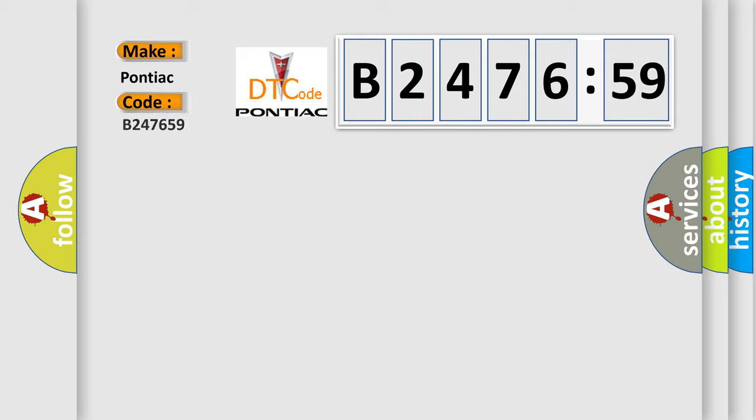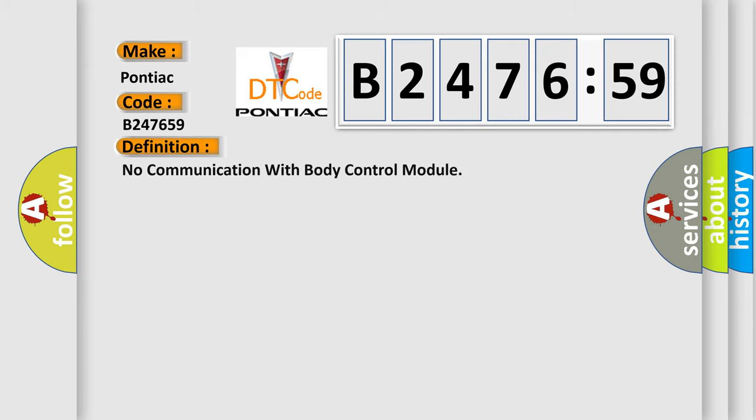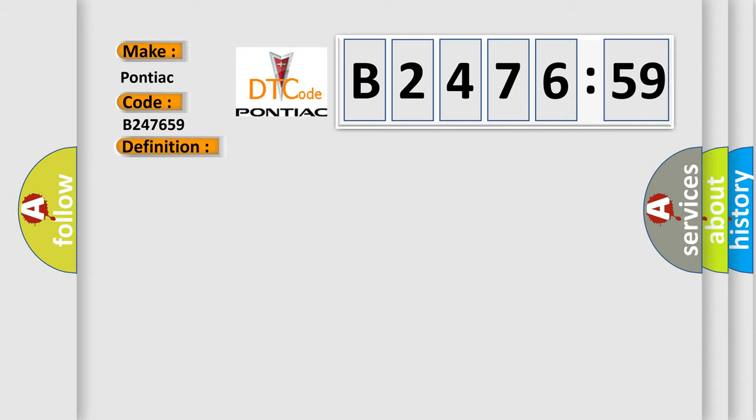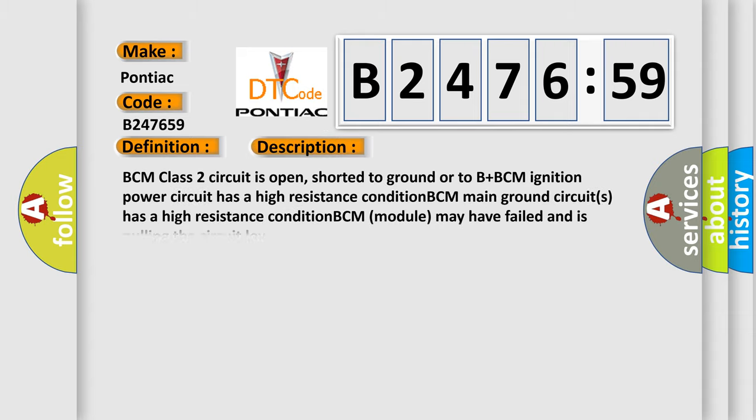So, what does the diagnostic trouble code mean?